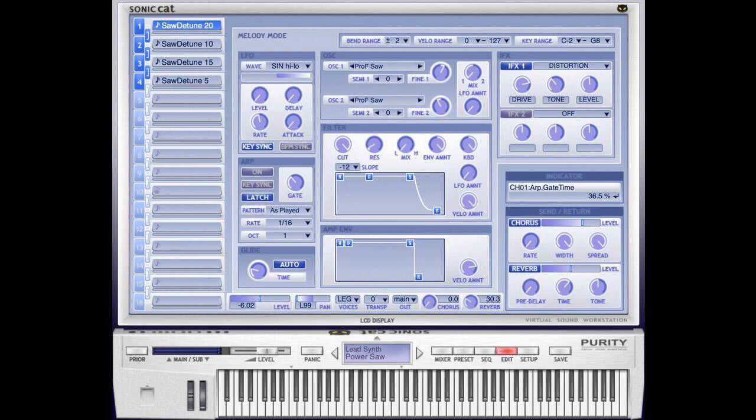Sonic Cat updates Purity to version 1.3.8 with Apple Silicon M1 support. Welcome to Music Gears where we bring you the latest info on new music instruments, software, and other gear from around the world.